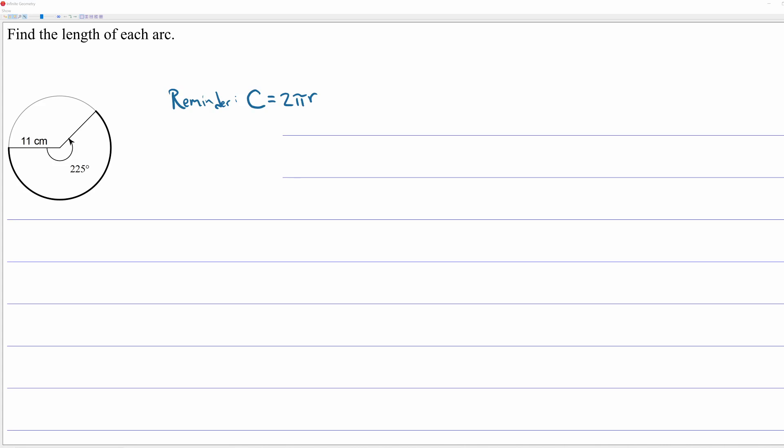Hi everybody. This video is about how to find the length of an arc or the area of a sector.